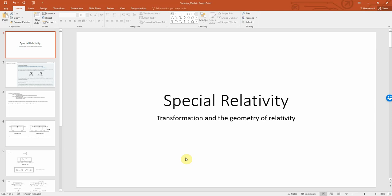All right, welcome back. This is Physics 3210 for University of Windsor. I am Dr. Hammond and we'll be continuing on talking about special relativity, and in this lecture we'll be talking about transformation and geometry of relativity.